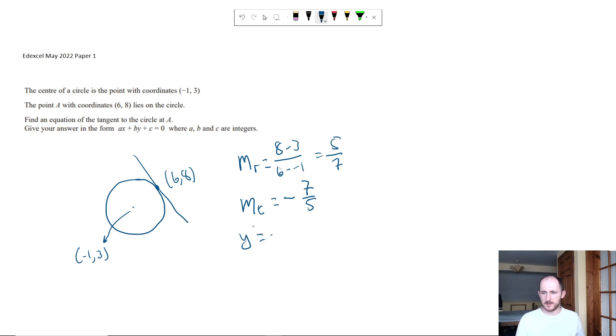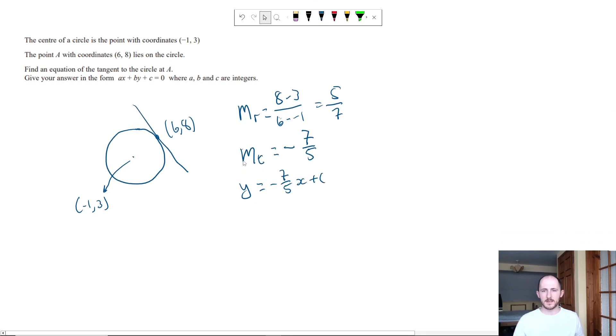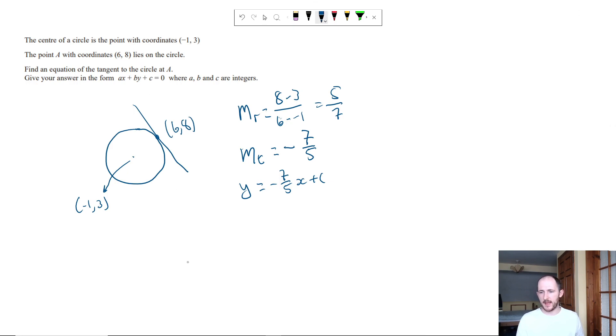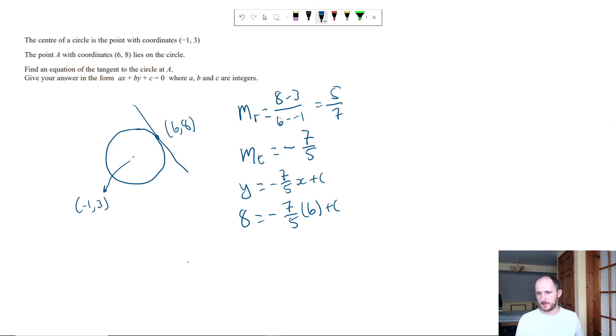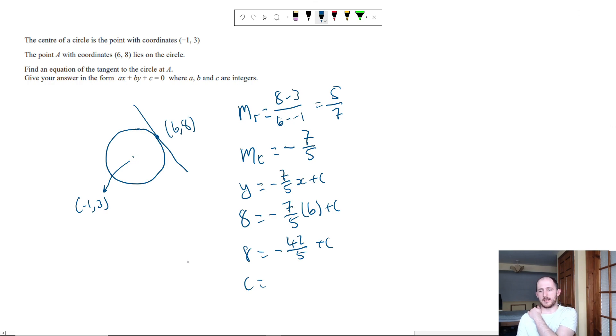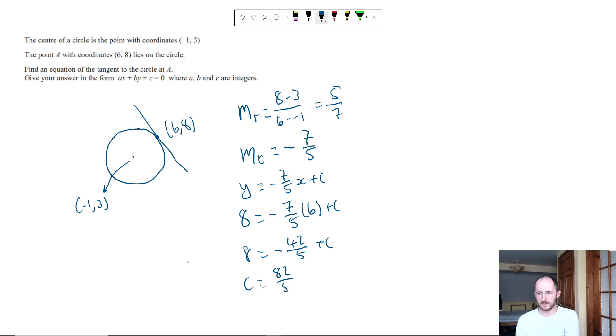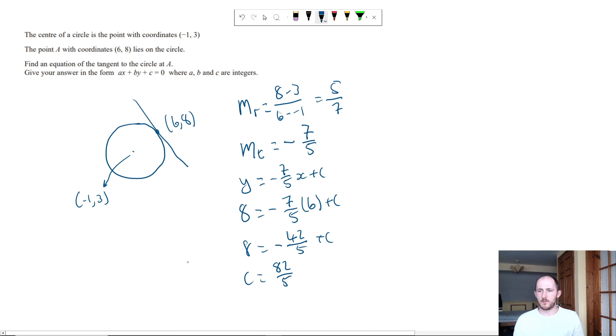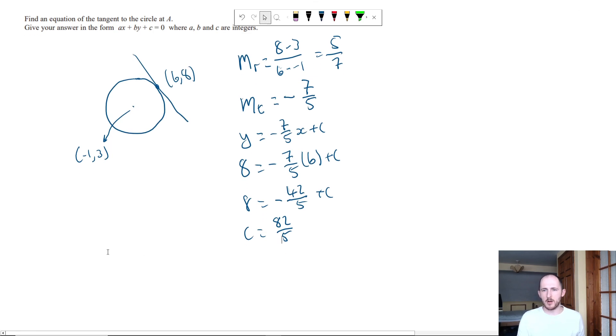So my equation so far is minus 7 fifths x plus c. Sub in the two coordinates, x equals 6 and y equals 8. So 8 is equal to minus 7 fifths times 6 plus c. Expand that, we get 8 is equal to 6 times 7, which is 42, so minus 42 over 5 plus c. So c is equal to 8 plus 42 over 5, which is going to be 82 over 5.